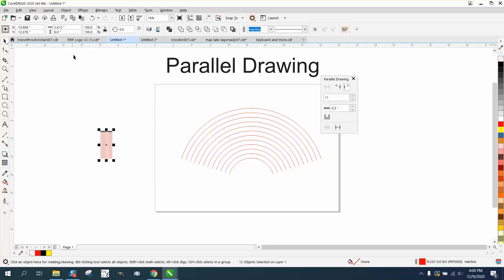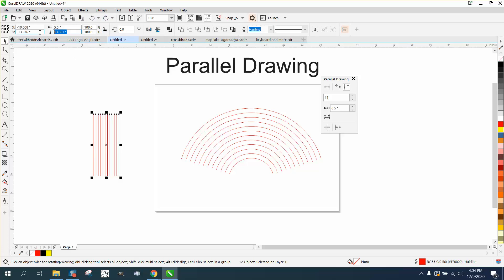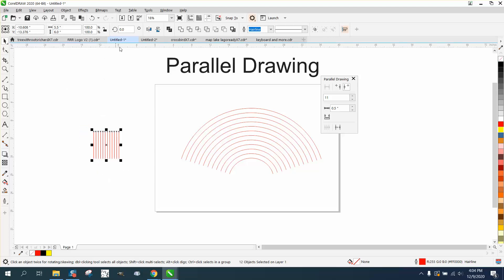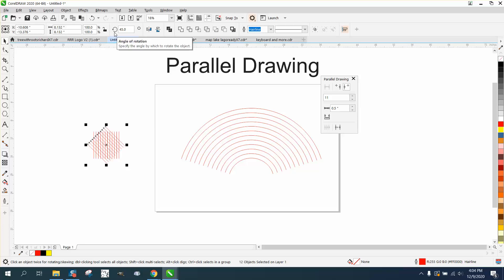Then we can make them, let's say, six inches tall. It reduced proportionally, so let's unlock the ratio and make the height six inches. Then you could grab them all with Ctrl+D to make a duplicate and rotate them 45 degrees, or rotate them 90 degrees.